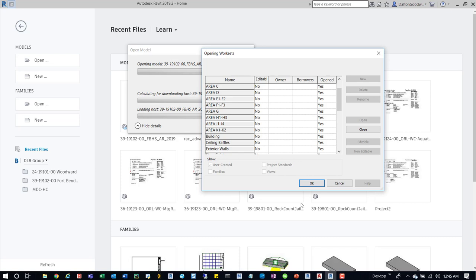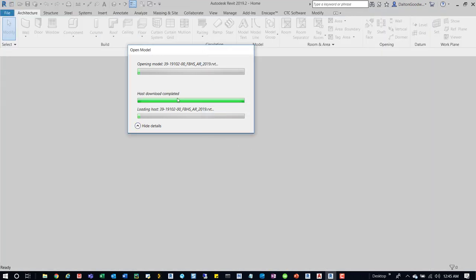If you're primarily opening things in the cloud, then you don't really have to worry much about people opening up the main central model. So I'm going to go ahead and press OK, and you can see it's now downloading the host model.